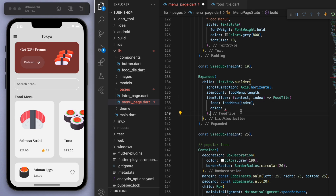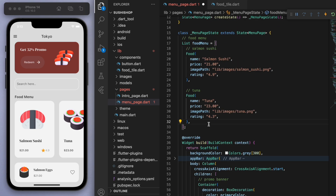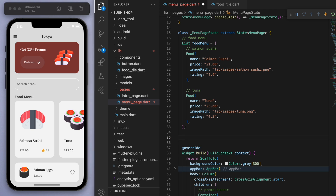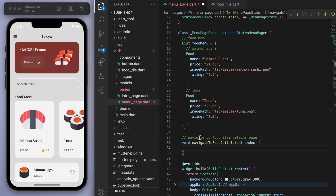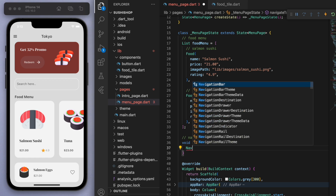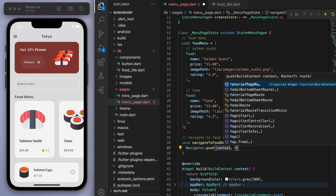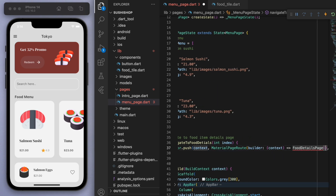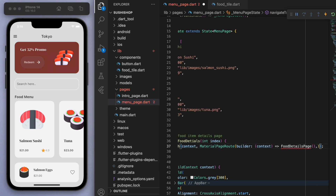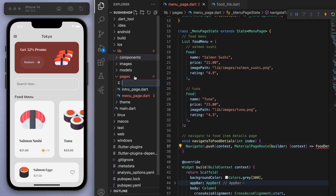So if we tap on this food tile, what we're going to do is navigate to that particular food item details page. I'm going to create a quick method here and require a parameter which is just the index — which food are we looking at in the menu. Once we know that, we can use our navigator to go to that new page. The food details page we actually haven't created yet, so let's just do that now in our pages folder.